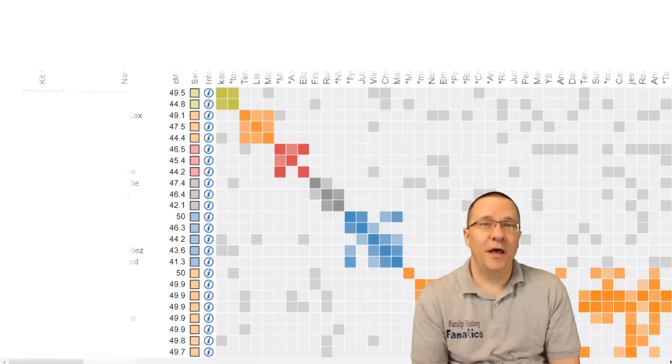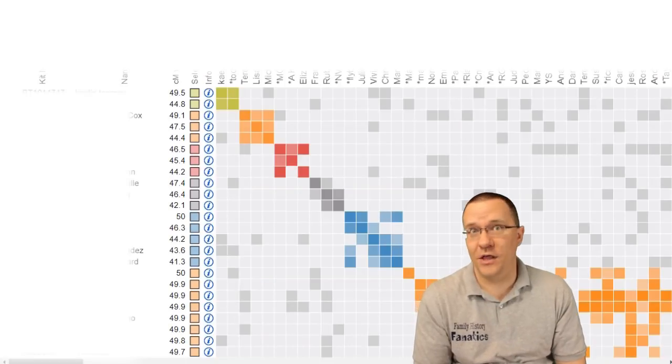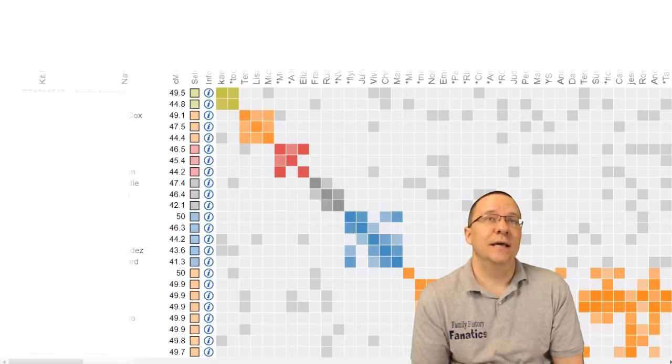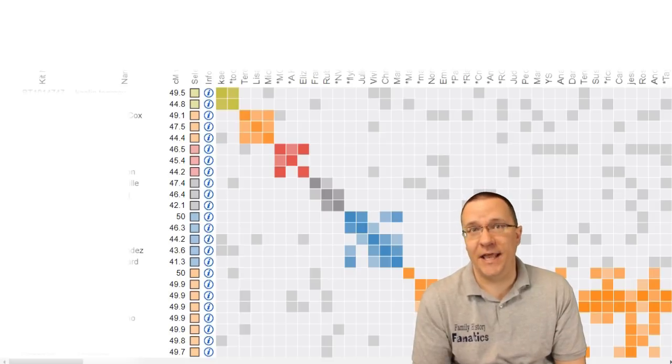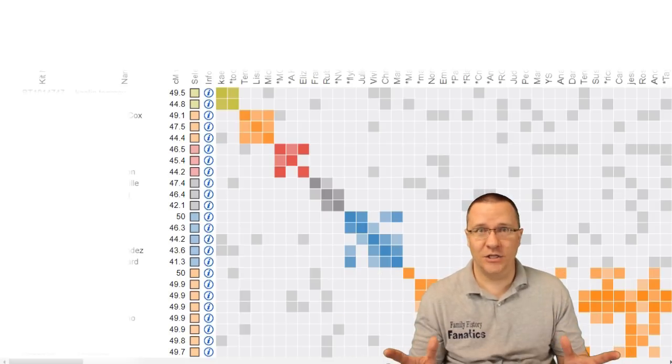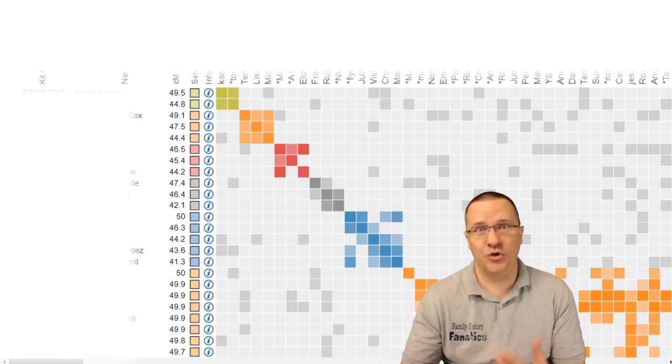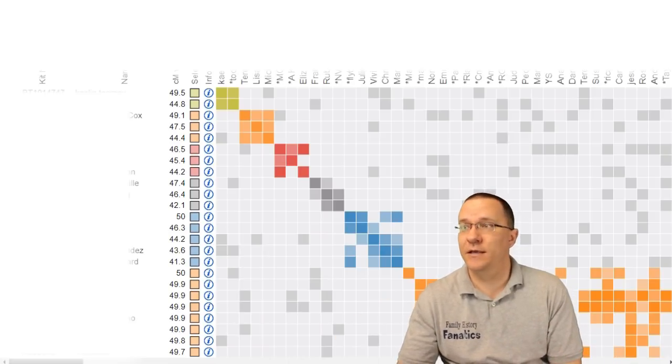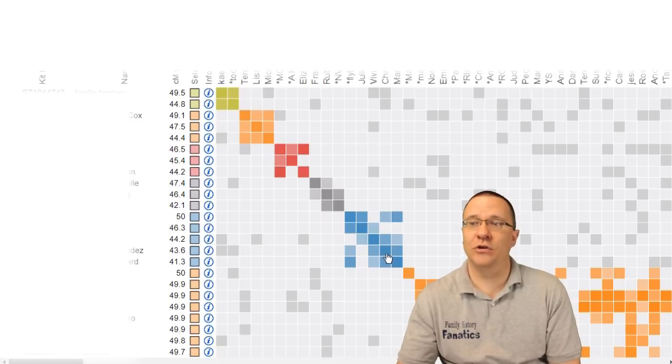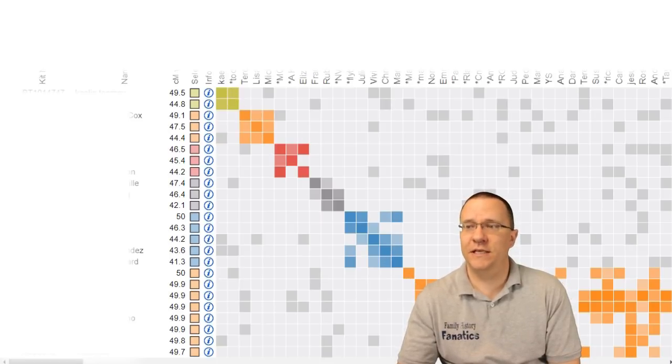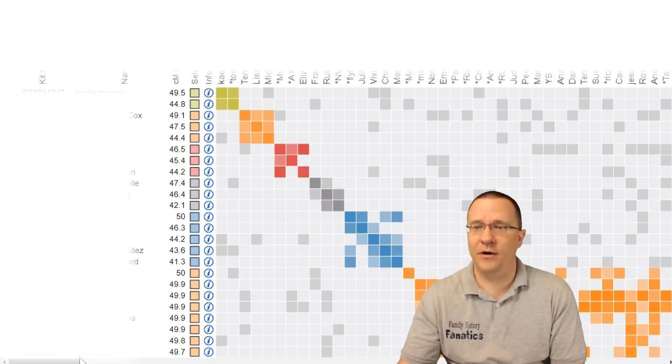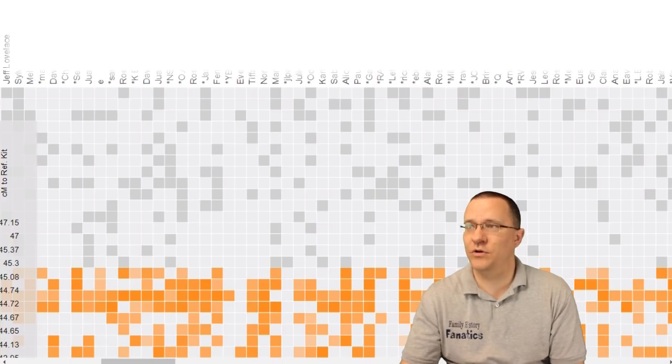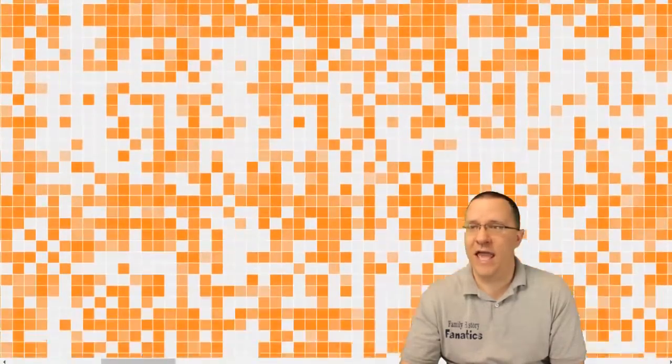So one of the really tricky things with clustering is families that have endogamy. Because there is so much shared DNA you may end up with this huge giant cluster that covers most of your page. Let me show you an example here. This is a family that has endogamy and initially these clusters are looking okay but then we start to see this orange cluster down here and as we scroll across we can see whoa this orange cluster is covering everything. This is all still one cluster.